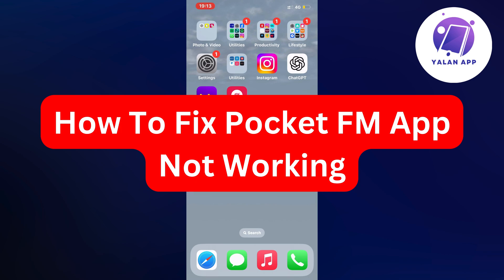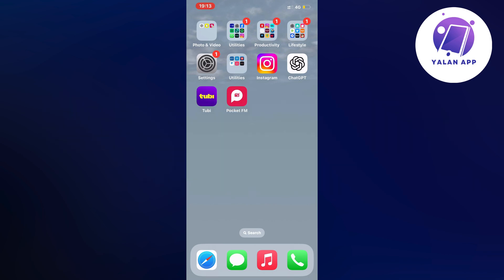Hello everybody and welcome back to Yalan app. In this video I'm going to show you a step-by-step guide on how to fix Pocket FM app not working.